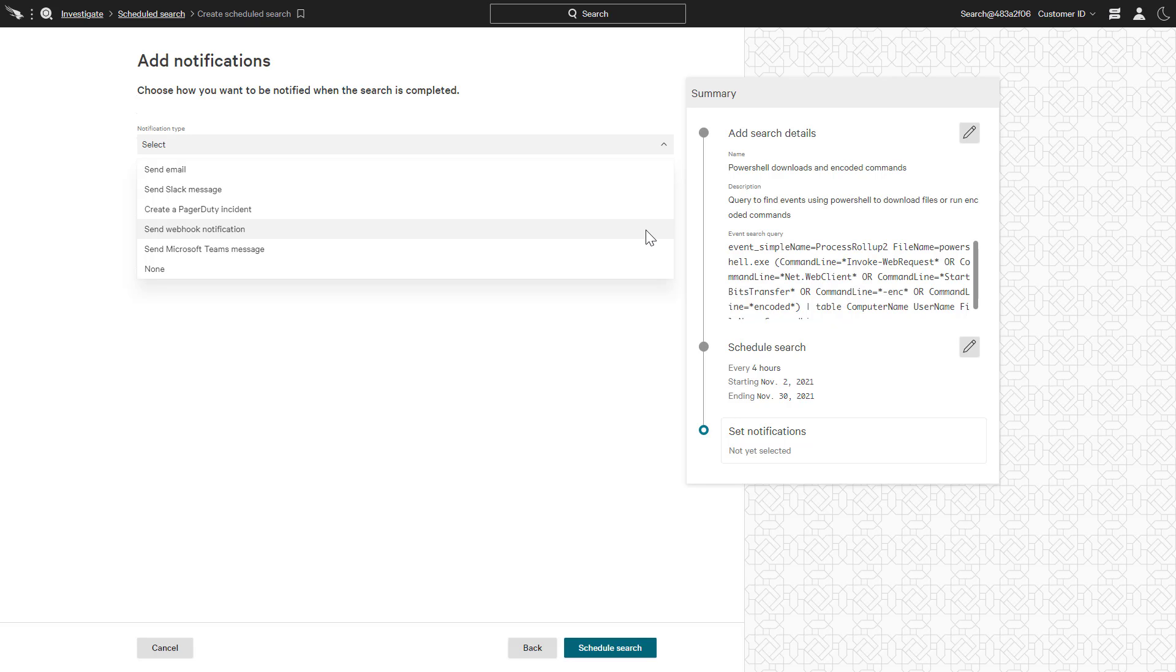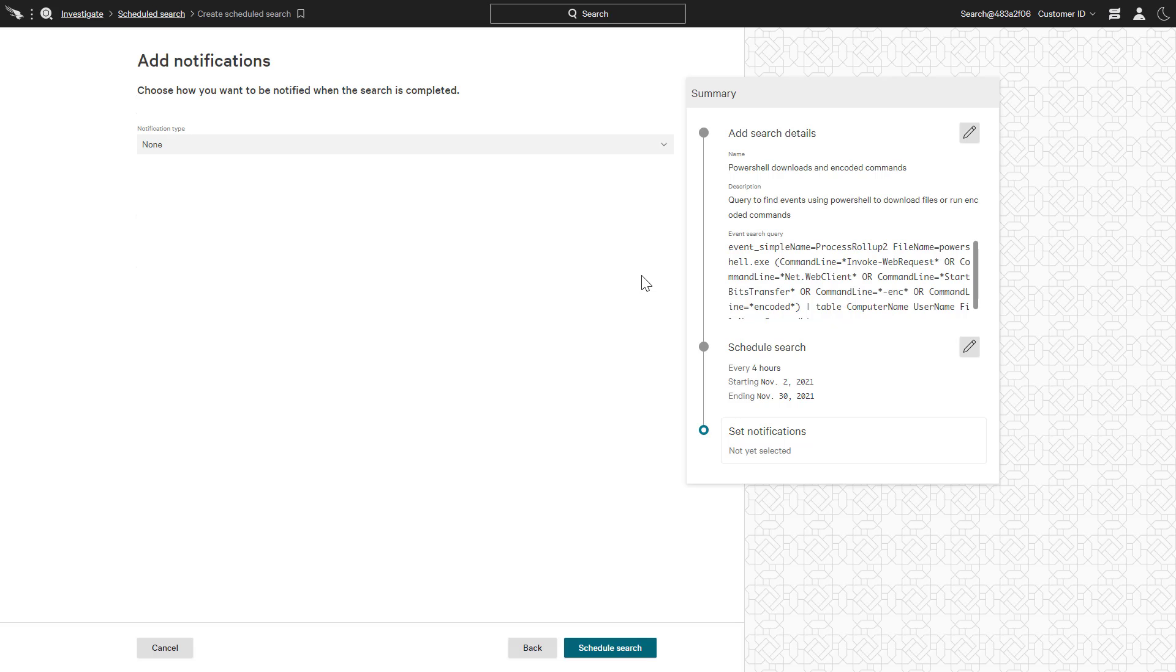Webhooks are a simple way to send near real-time data from the Falcon platform to third-party applications like a SIEM. However, in this case, we are going to opt for no notification. Even without triggering an email or a message, we are ensured that the search will run and the results will be available for future reference as needed.